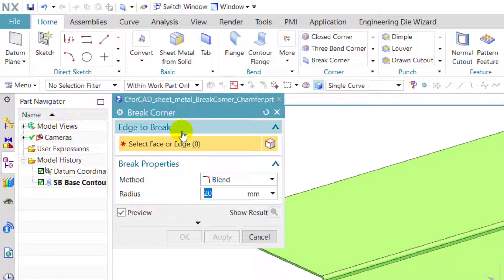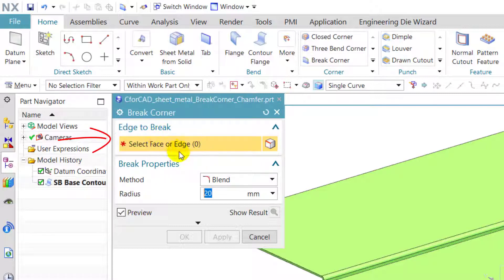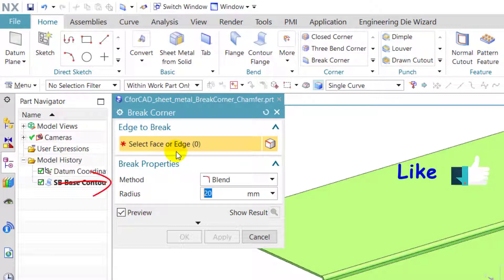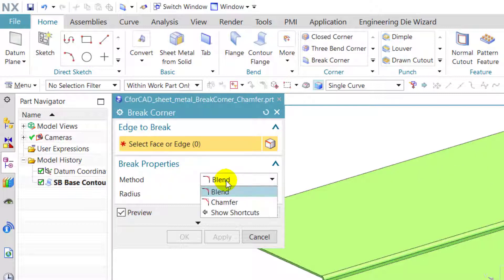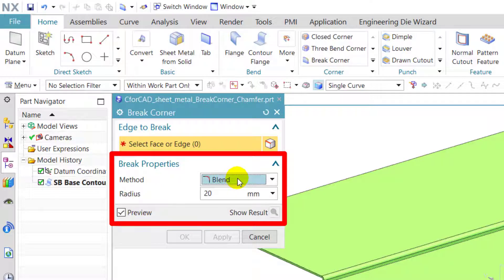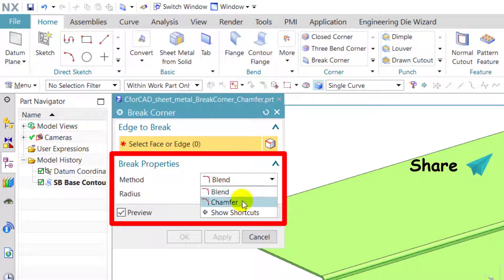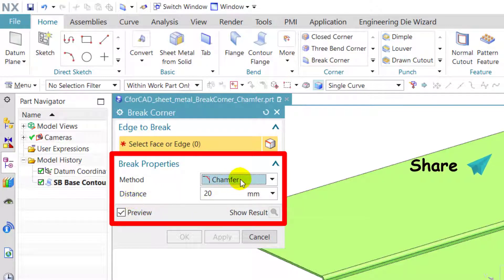The objective of this feature is to break the corners by either chamfering or filleting. To use this feature, we have to select a face or edge which we want to break and define the method of break in the break property pane. In method, we get two options: blend and chamfer. In the blend option, we have to enter a radius, and in the chamfer option, we have to enter a distance.